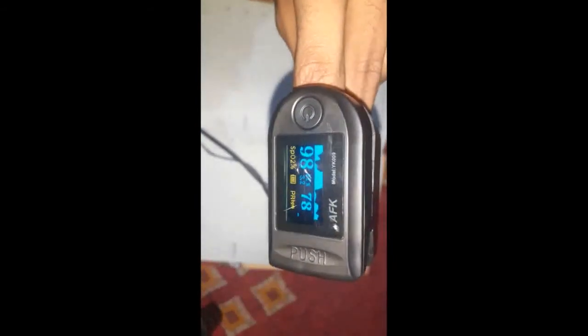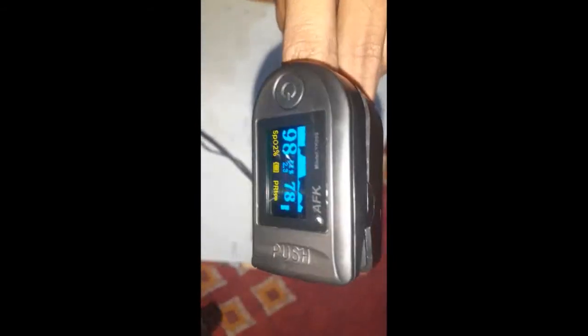Another thing you are able to see is PI. PI means perfusion index. You can see PI here.